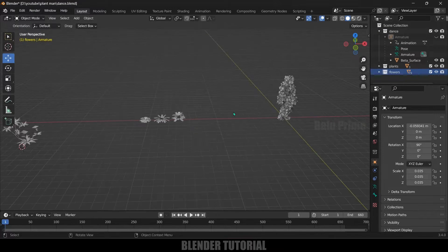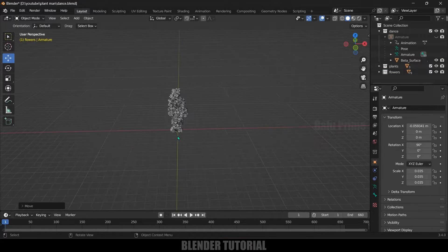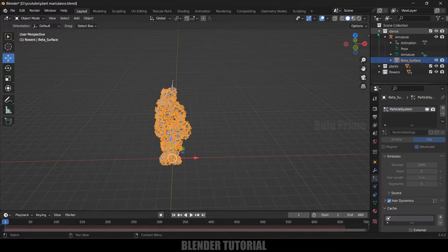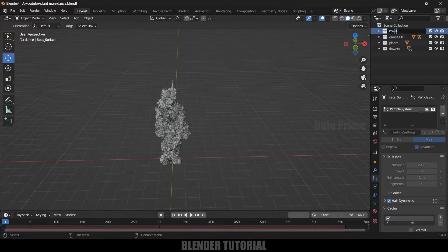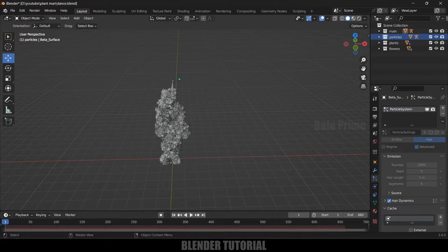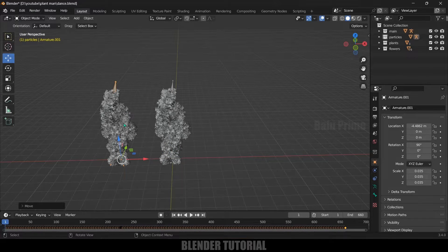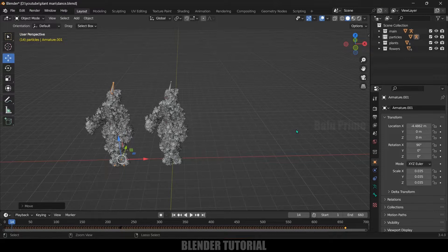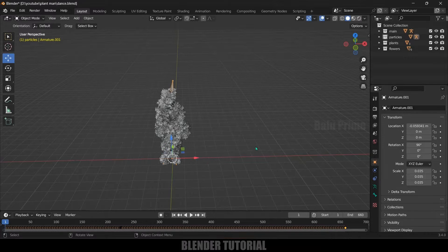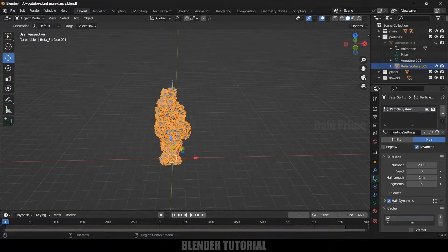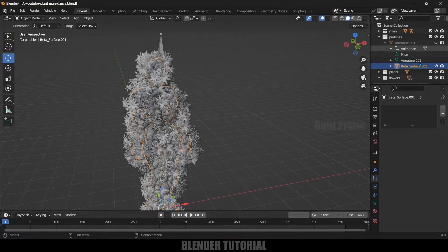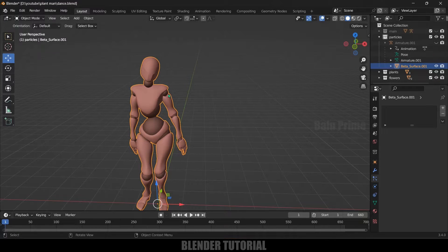Place the flowers aside. Now select the character along with the mesh and enable the armature. Let's duplicate this — right-click and Duplicate Collection. Rename this one 'main' and rename the duplicate 'particles'. We now have two collections. Select the particles collection armature, hide it, expand it, select the mesh, go to particles and remove the plants particle system. We got rid of the plants on that mesh.